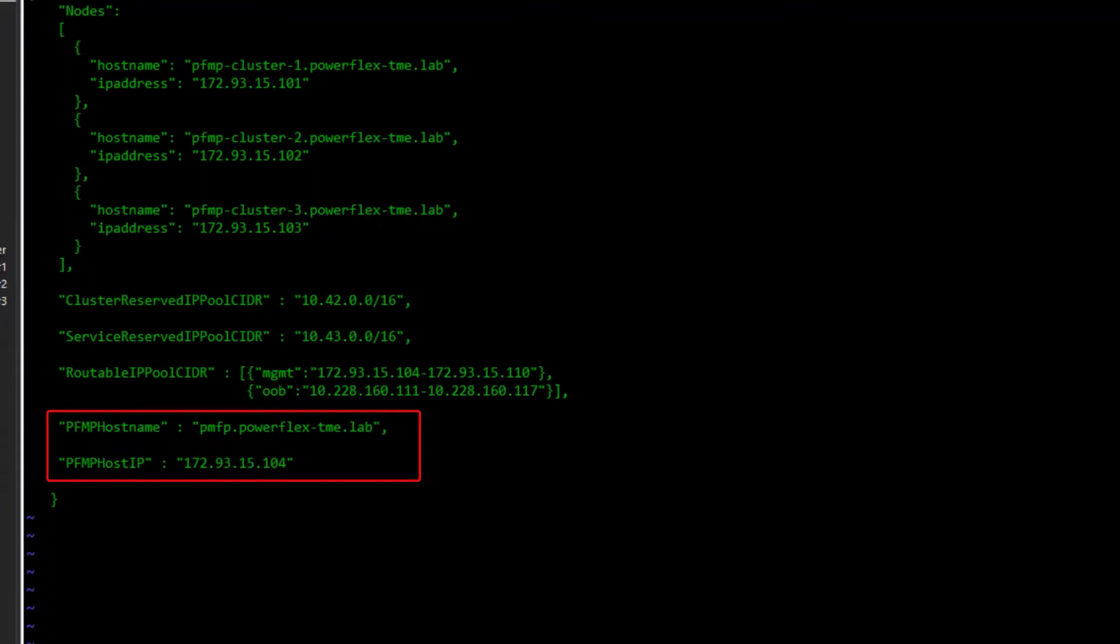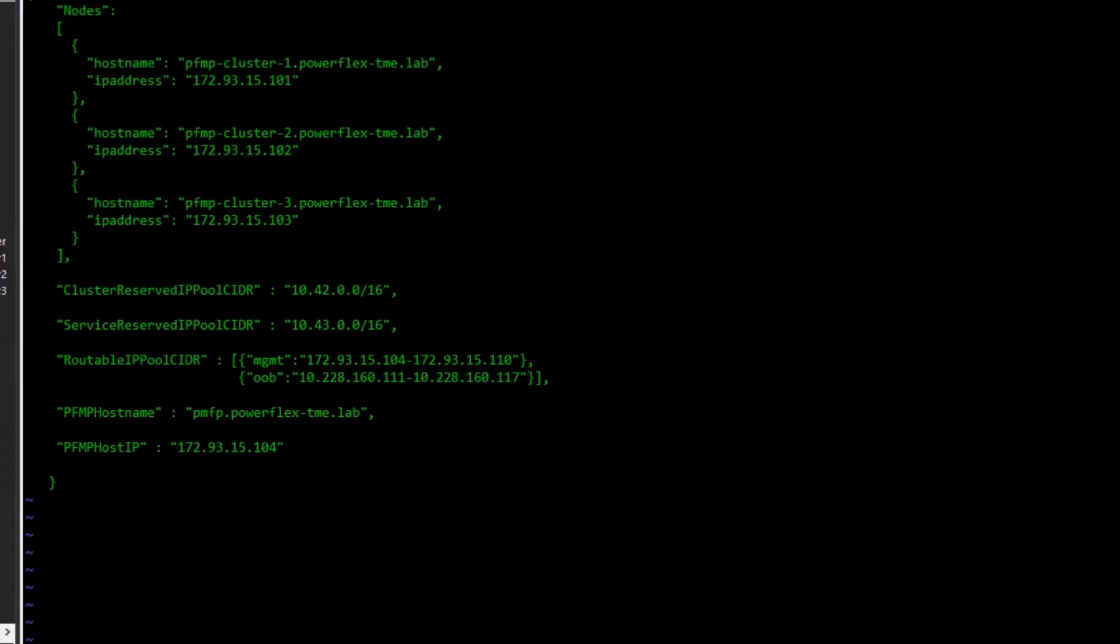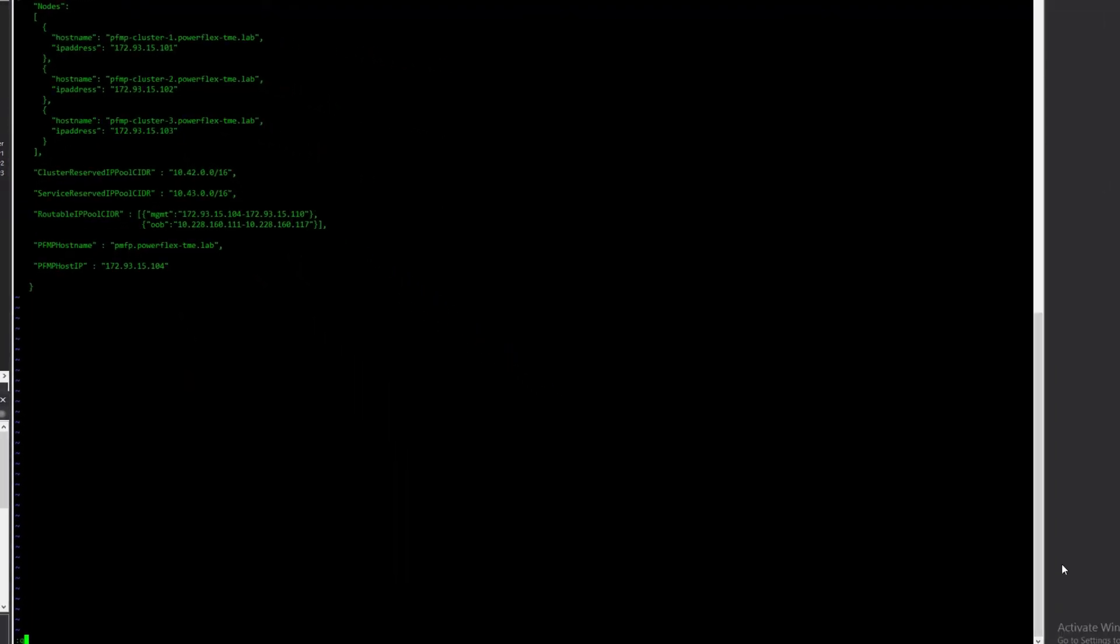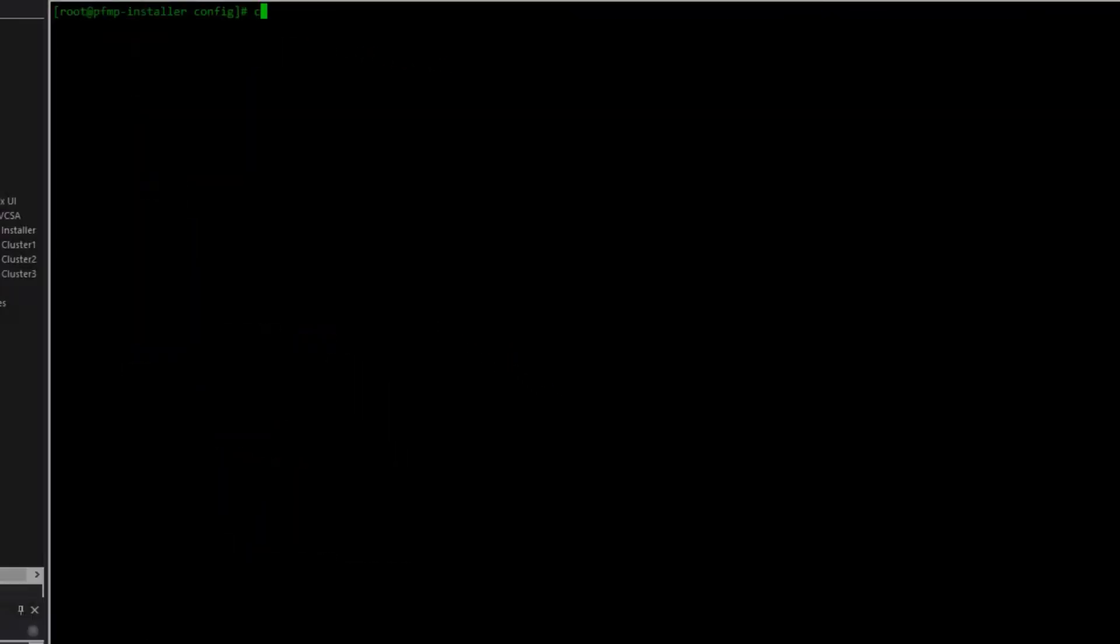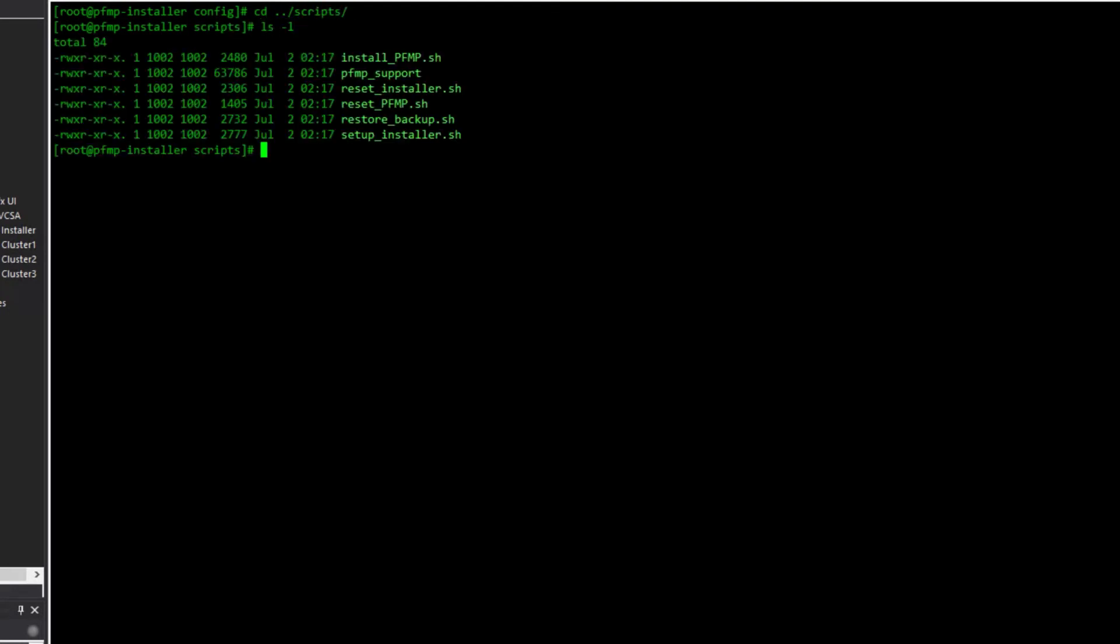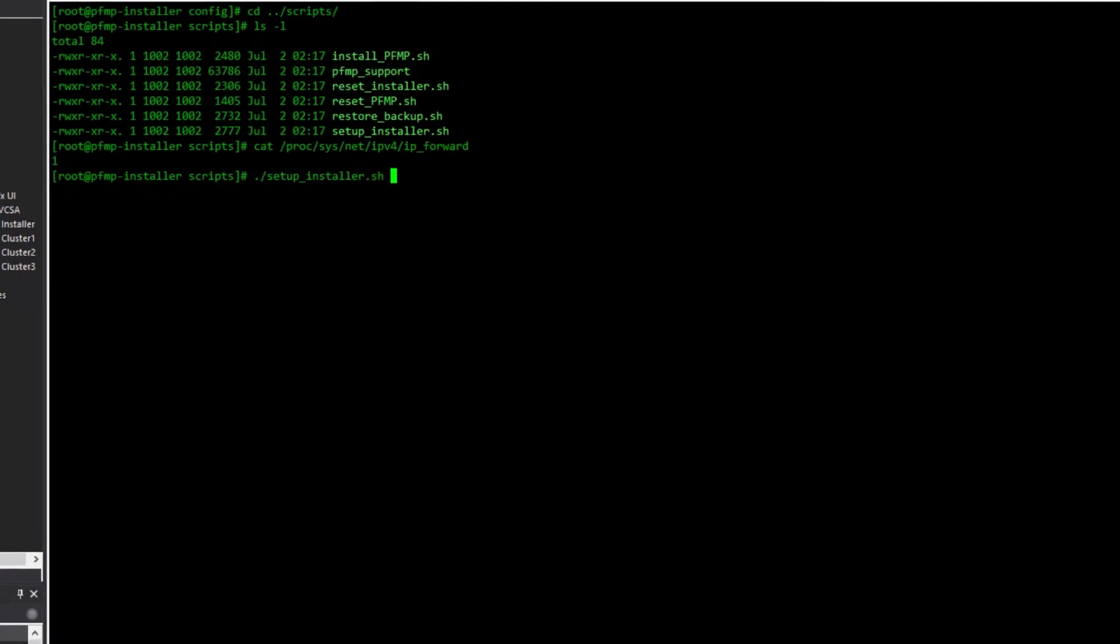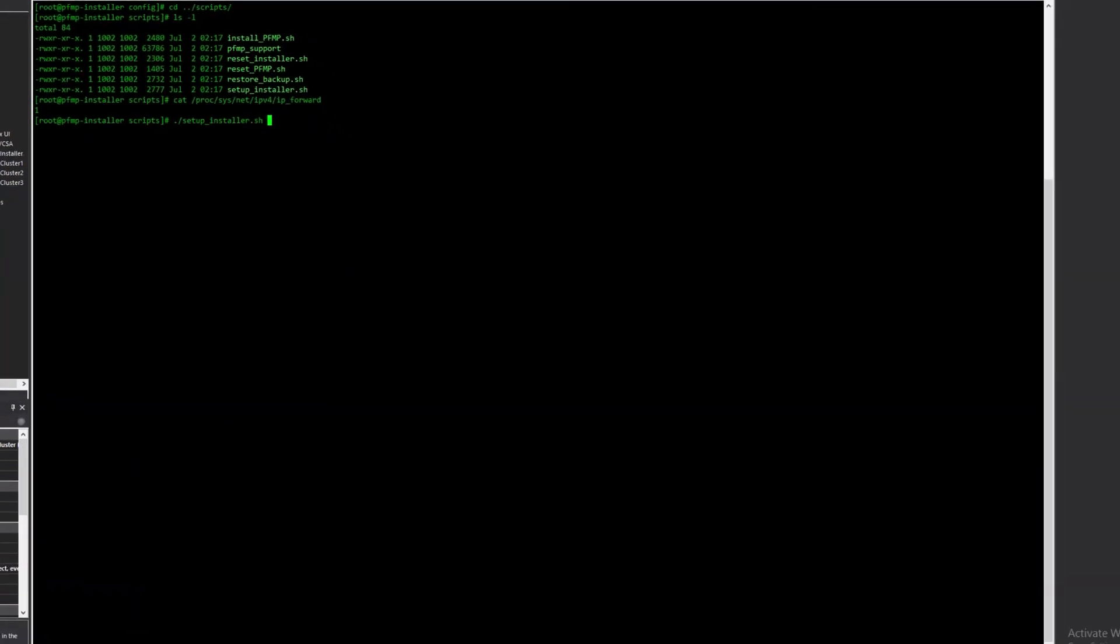Now we're ready to begin installation. Change from the config directory to the scripts directory. Ensure that IP forwarding is configured on the temporary installer VM, then run the setup installer script. This sets up the containerized installation environment.